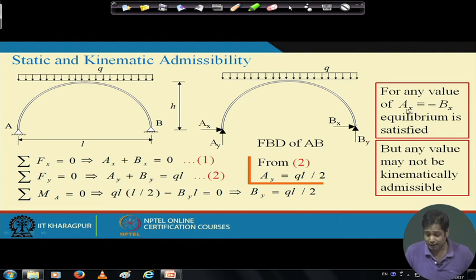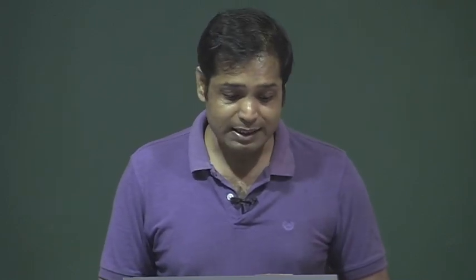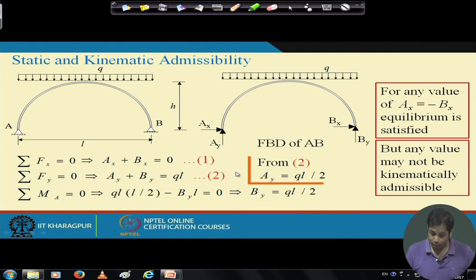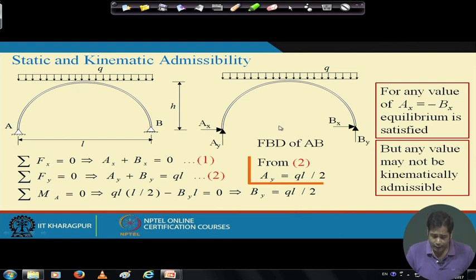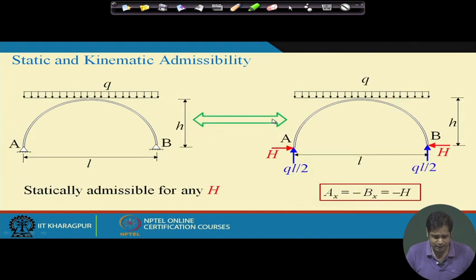We can say a system is statically admissible, but it may not be kinematically admissible — at that time we did not discuss kinematic admissibility, and now we are going to discuss it. This is an indeterminate structure where the partial solutions are Ay = qL/2, By = qL/2, and the horizontal reactions at A and B are equal and opposite.